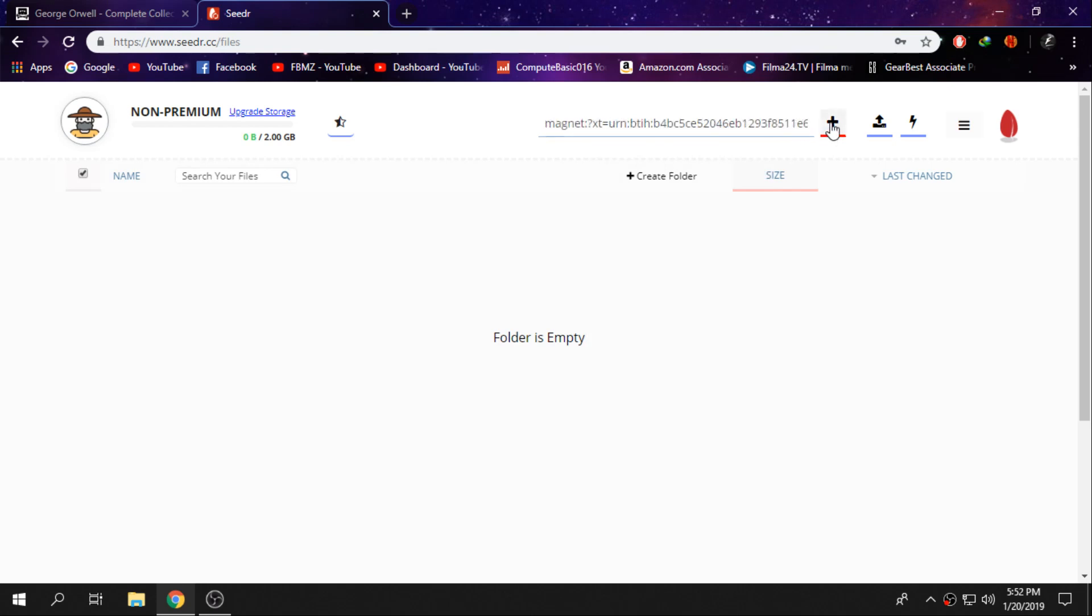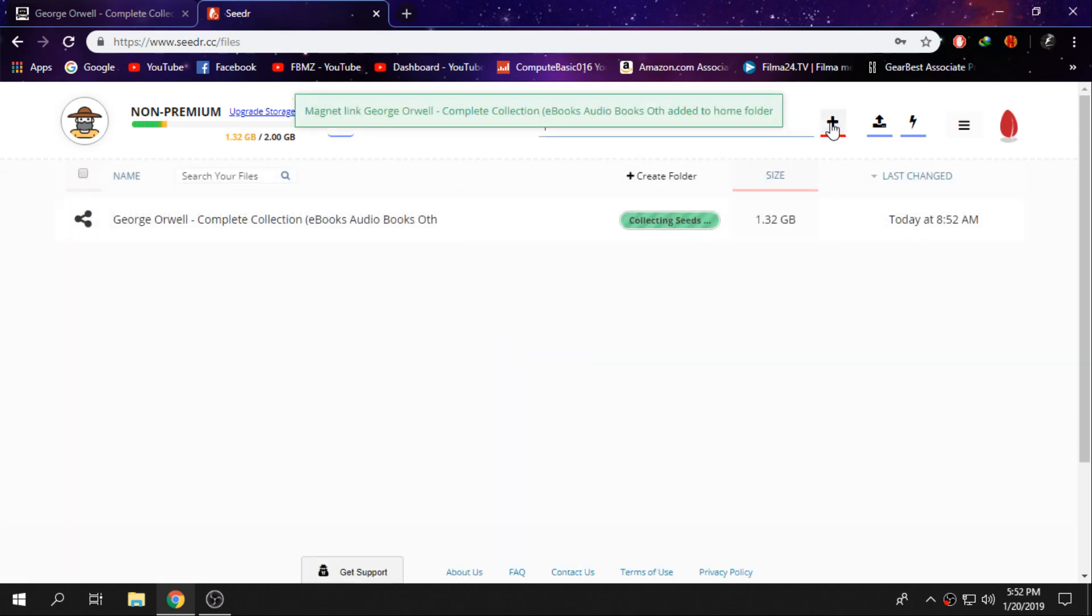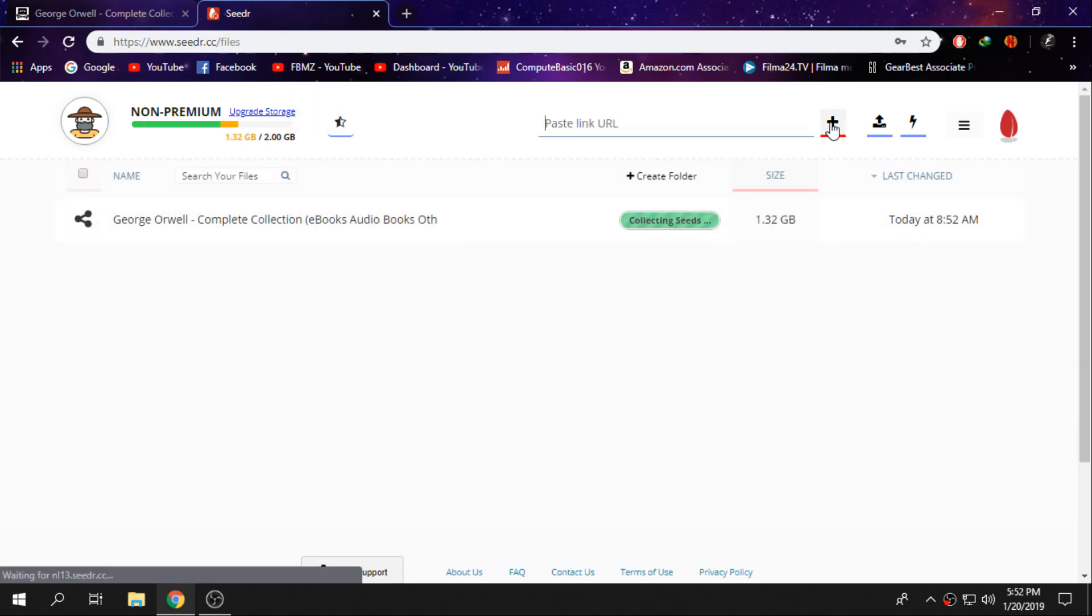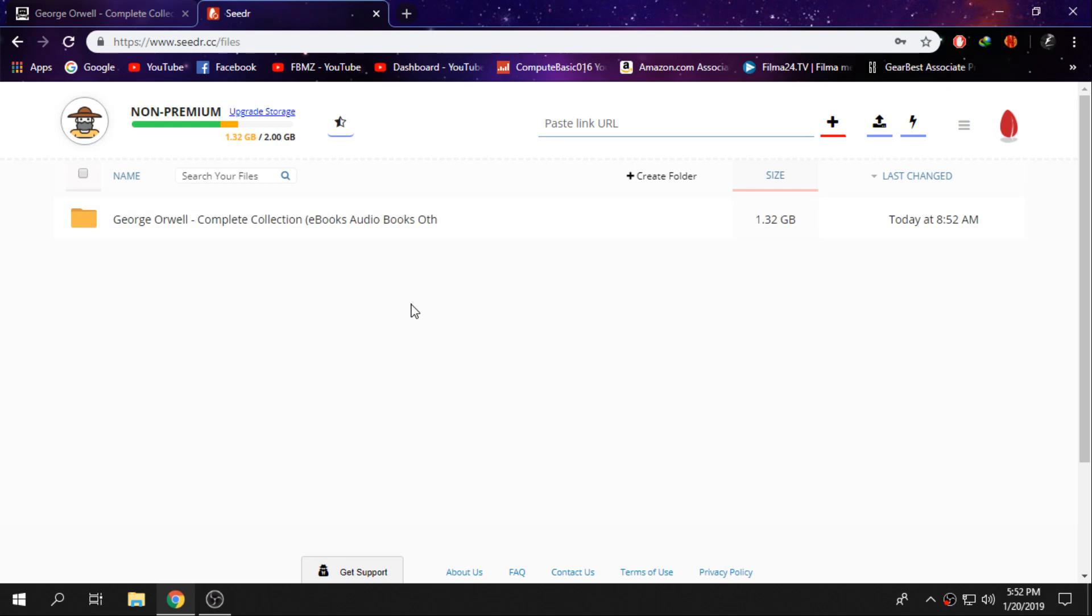You will need to wait a couple seconds until the link is downloaded. It shouldn't take more than a couple seconds, guys.